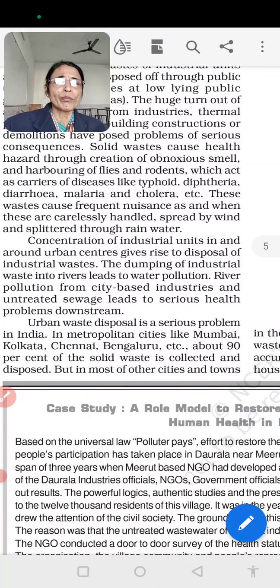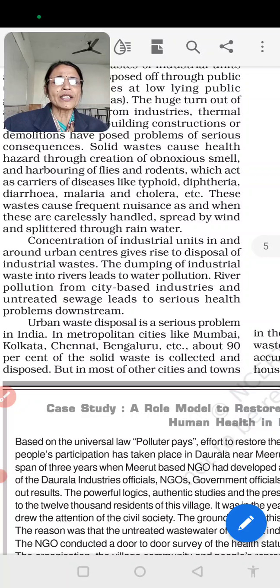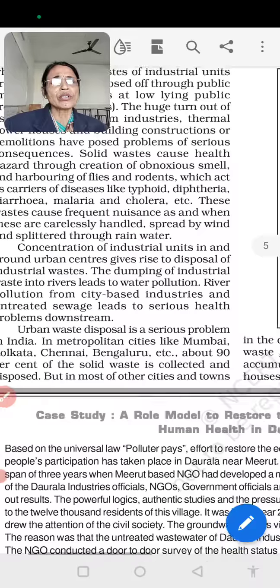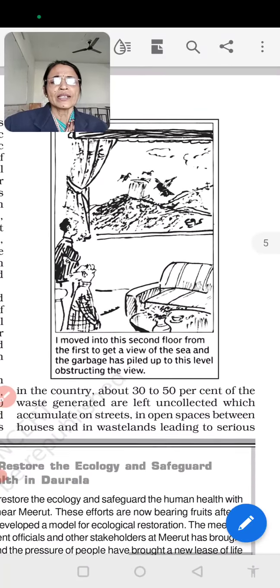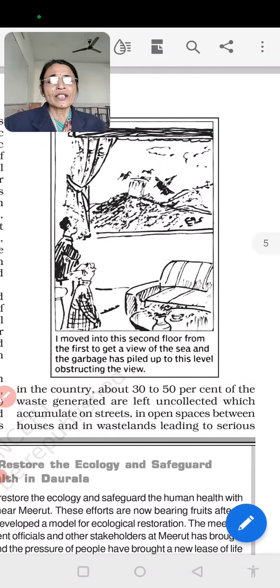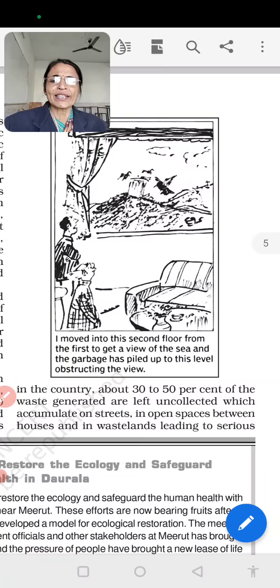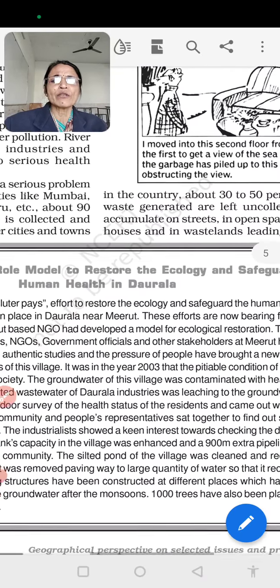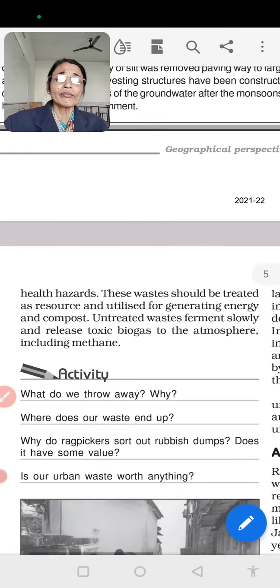In India, cities like Mumbai, Kolkata, Chennai, and Bengaluru produce a lot of urban waste. About 90% of the solid waste in major cities is collected and disposed of, but in most other cities and towns, about 30-40% of the waste generated is left uncontrolled, accumulating on streets and open spaces near houses. This is a serious problem.